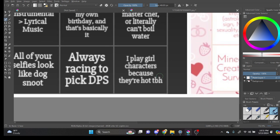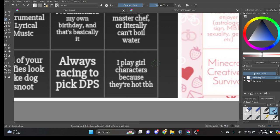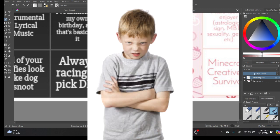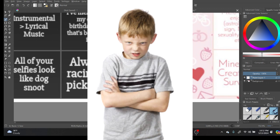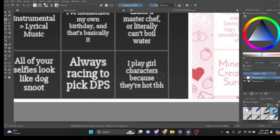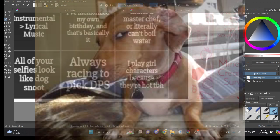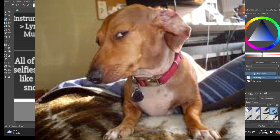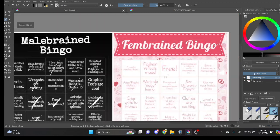I play girl characters because they're hot. I don't play girl characters. Because they're... Because that feels kind of like perverse, almost. Oh yeah.